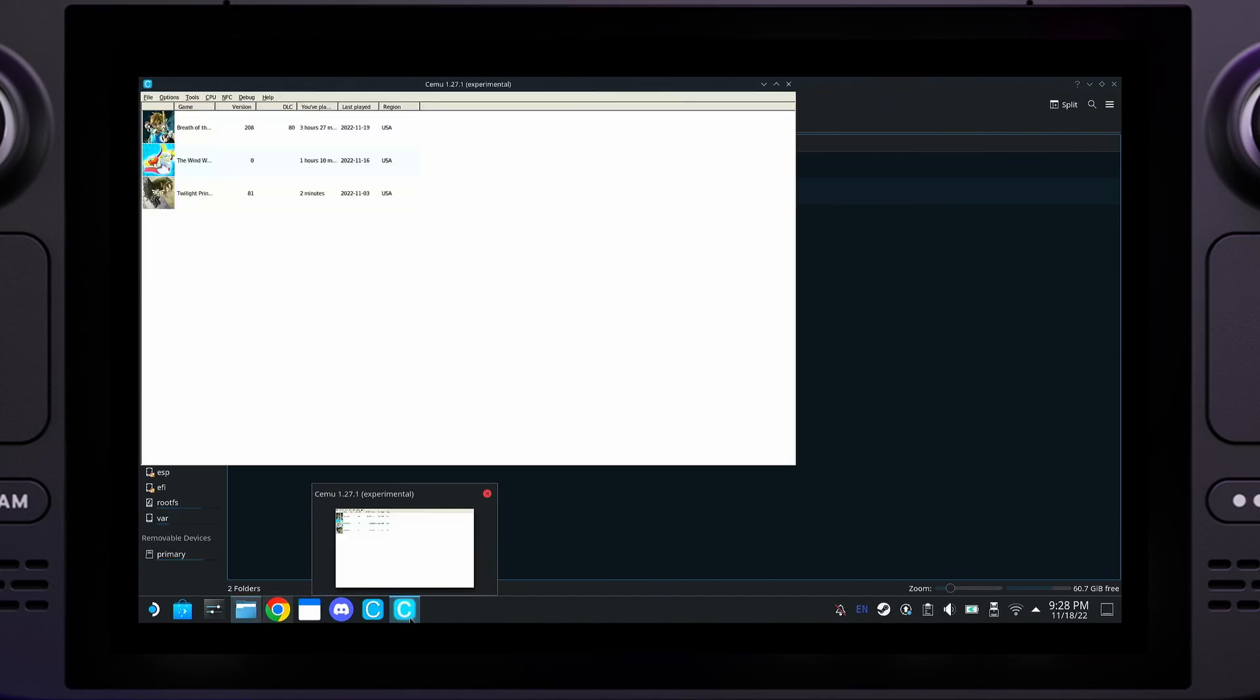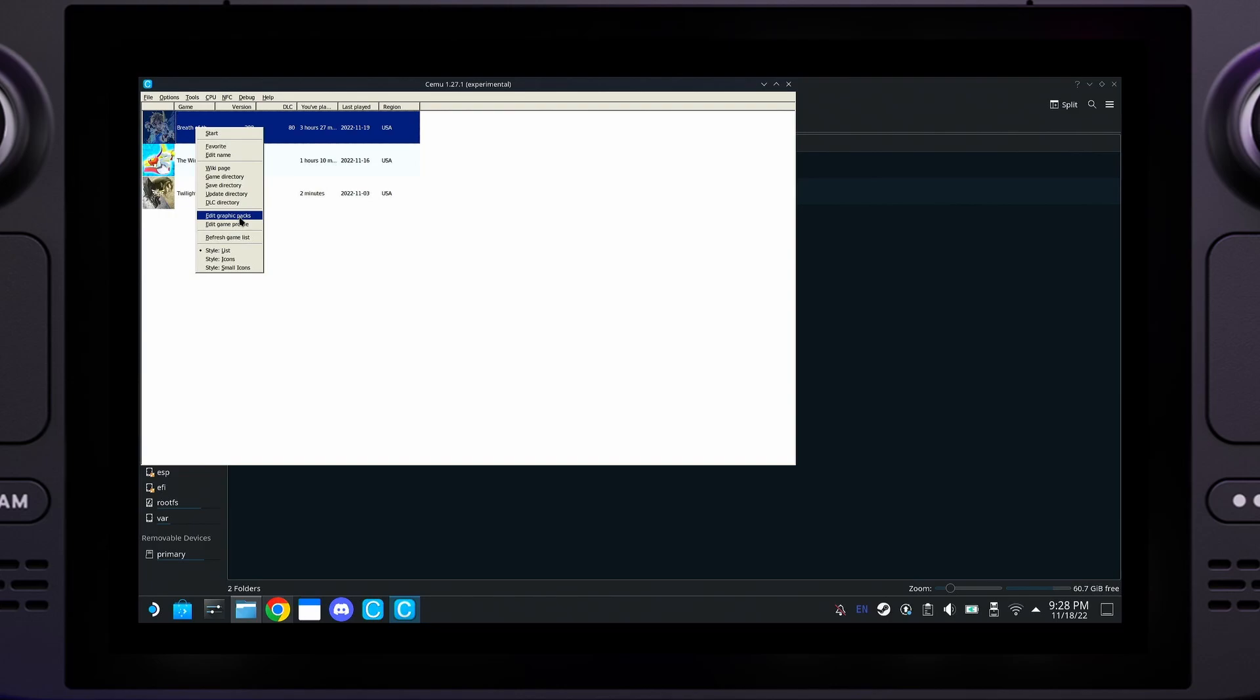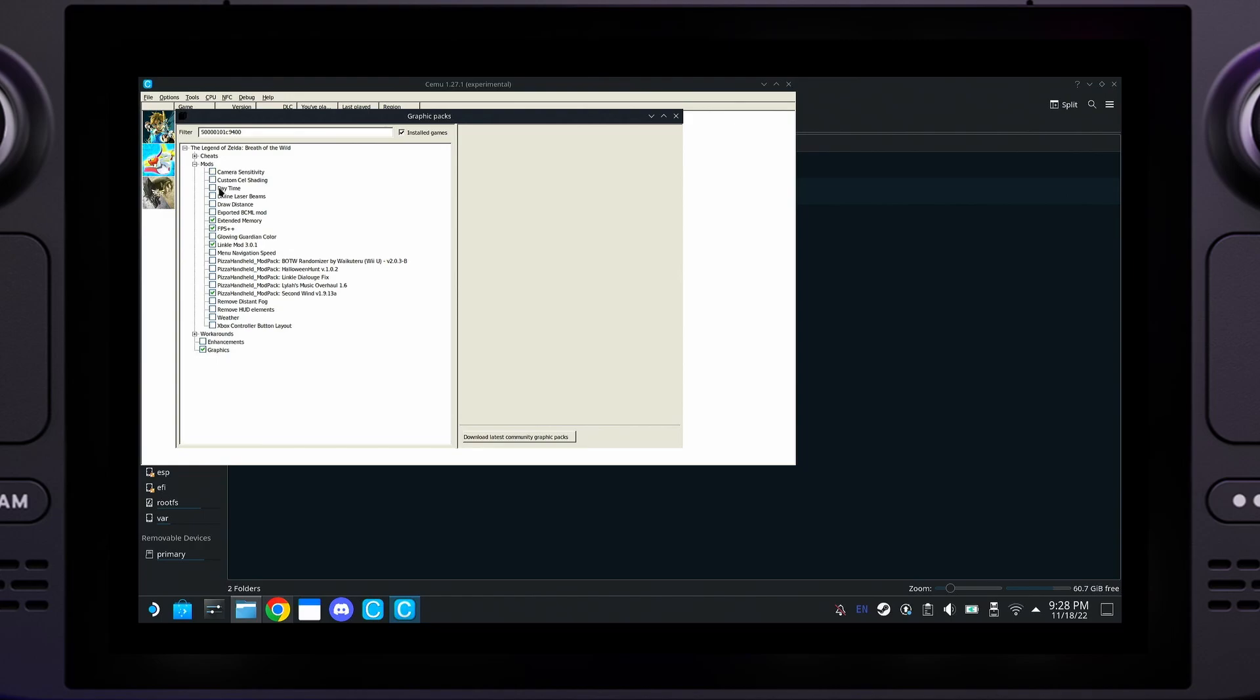After you've done that, go ahead and start up your version of Cemu on your Breath of the Wild game, right-click and edit Graphics Packs. Expand the Mod section. You'll want to first check the extended memory in FPS++. This will allow your game to run at a smooth 40 frames per second.